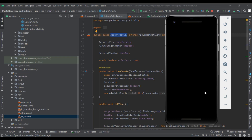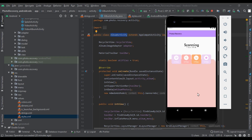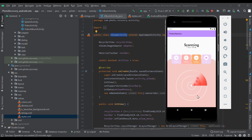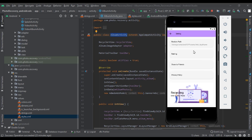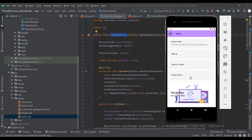I did not delete any files on this phone, which is why you can't see any deleted files. Also, we get the Settings menu where we can add the information of our apps. We will create this app and upload it to Google Play Store, then we can make unlimited passive income through Google AdSense ads.